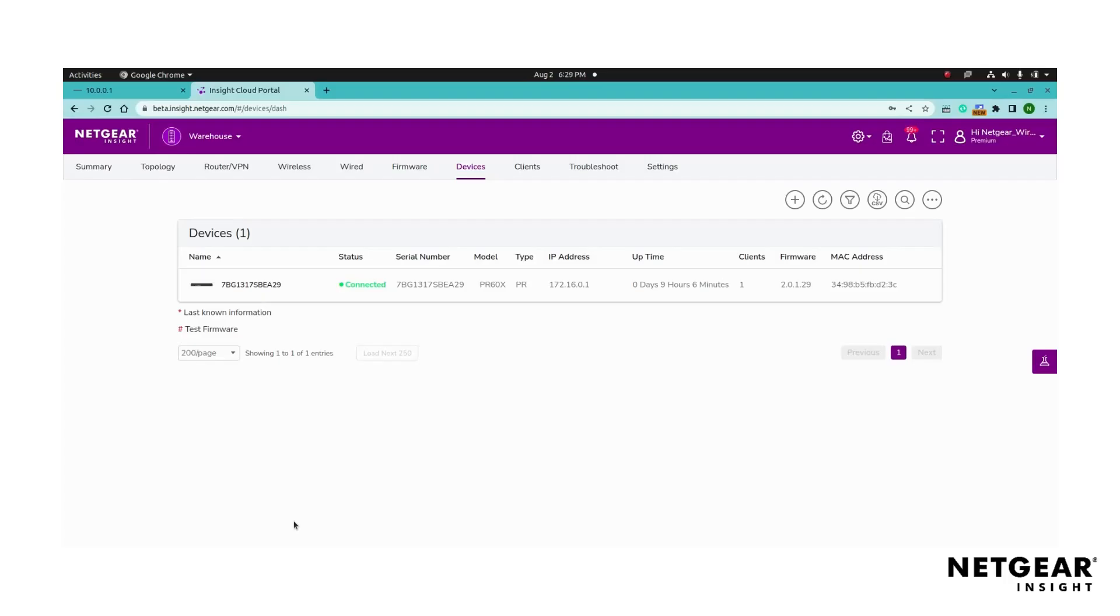To configure a VPN IPsec tunnel in Netgear Insight, you can follow these steps. Begin by selecting the router you want to establish the IPsec connection with.